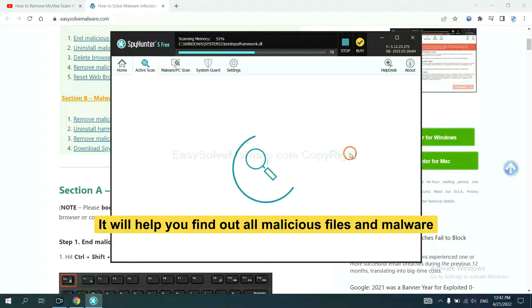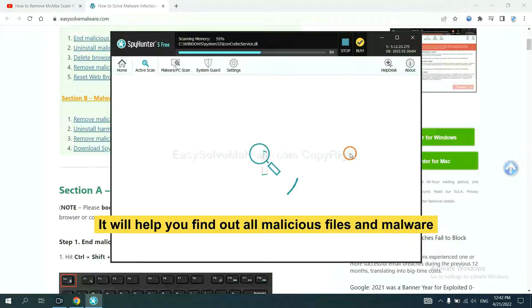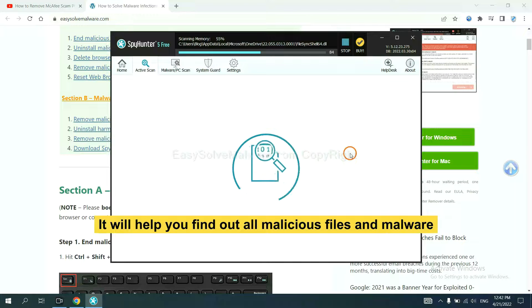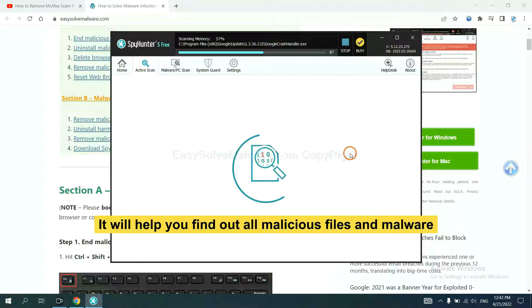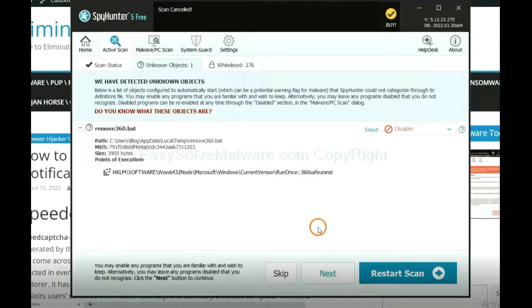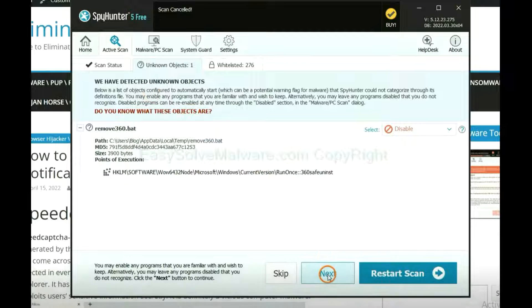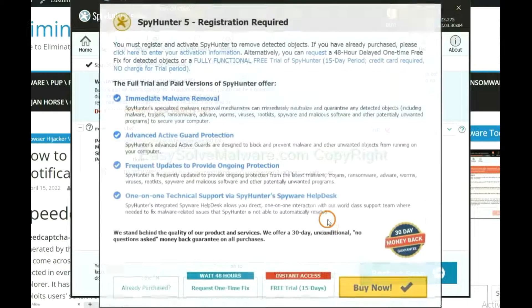It will help you find out all malicious files and malware on your computer. When the scan completes, click next.